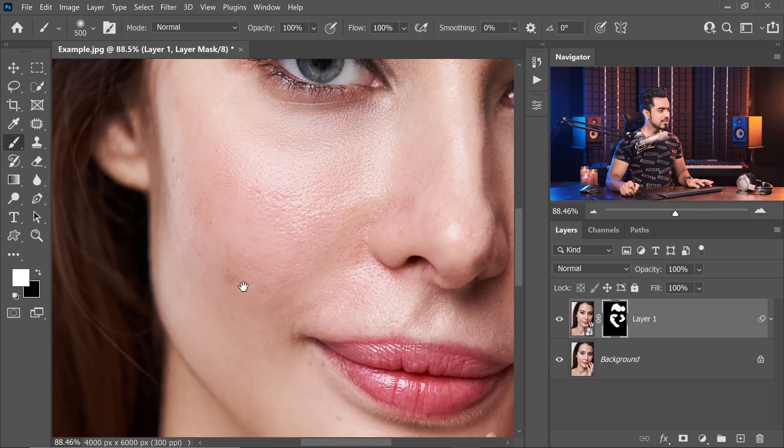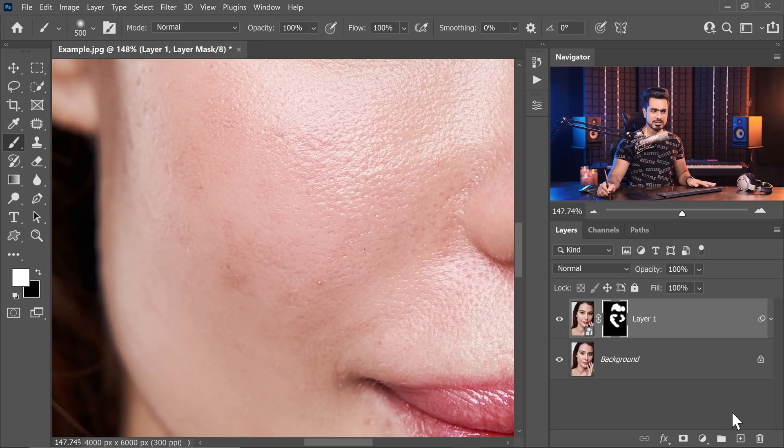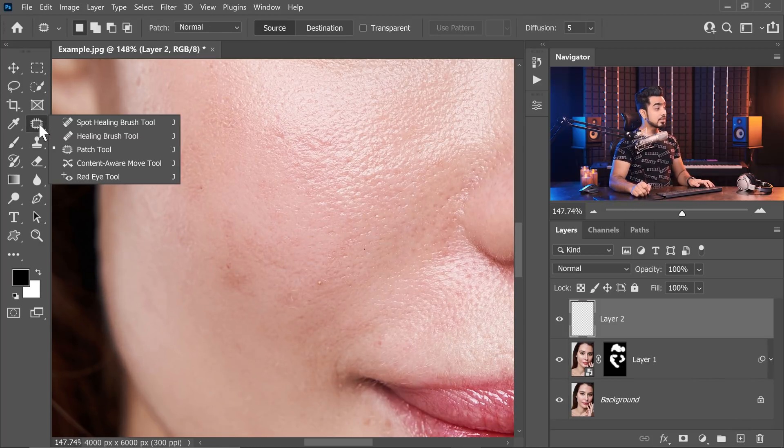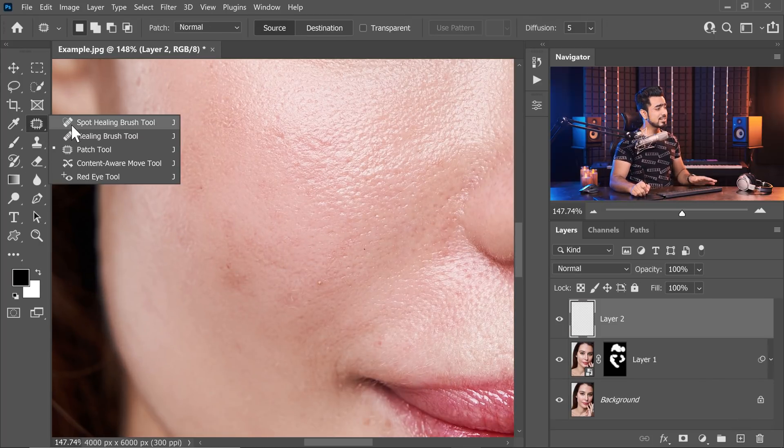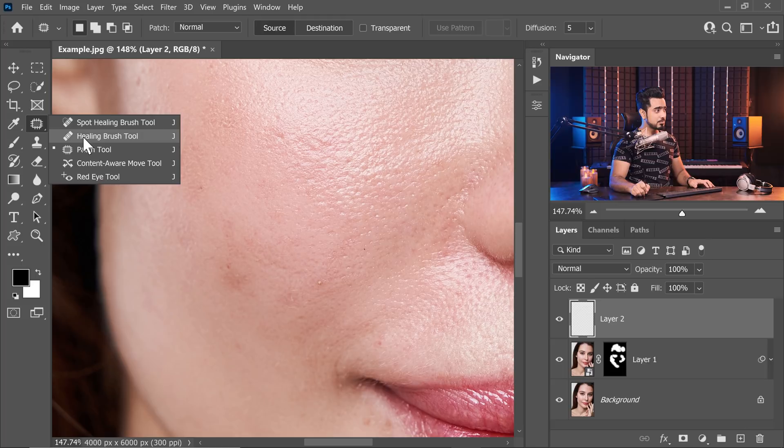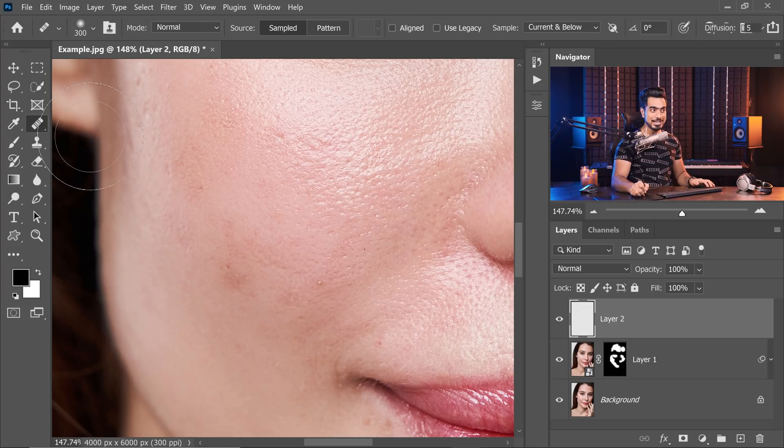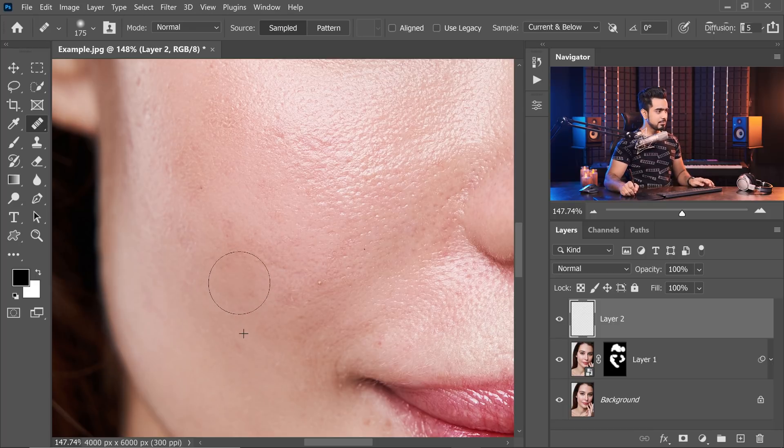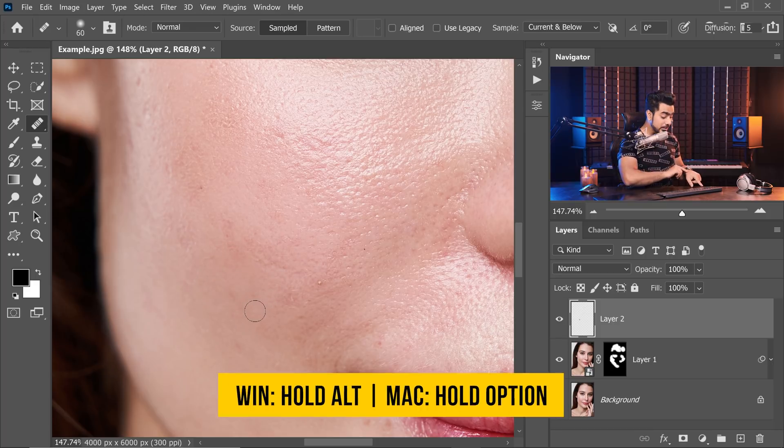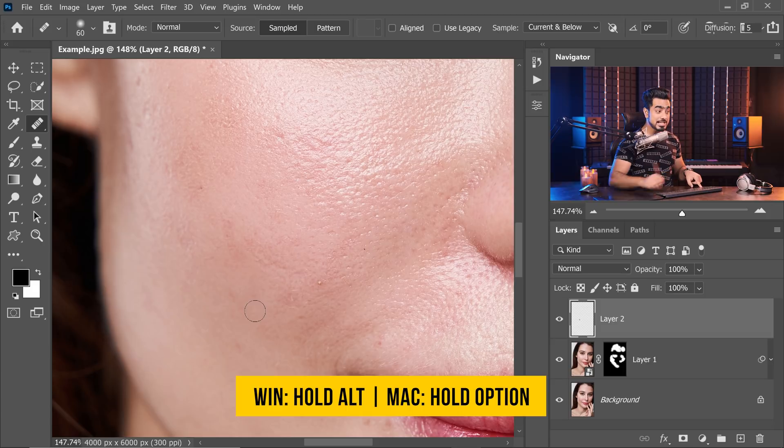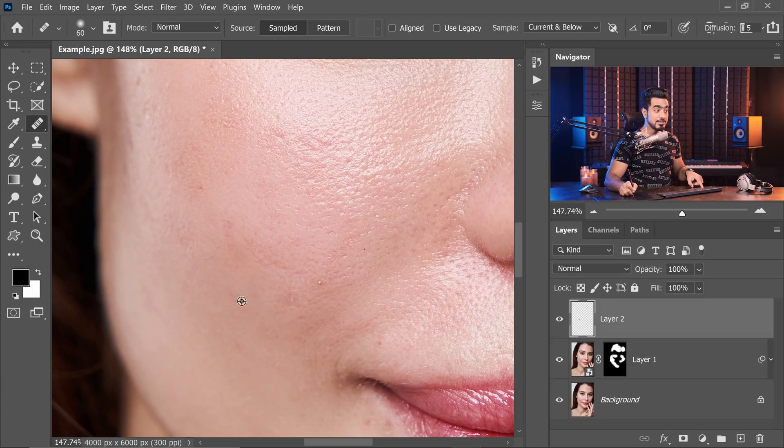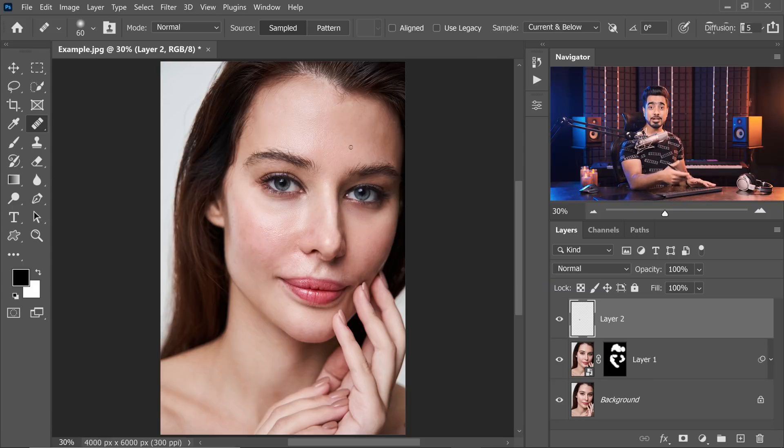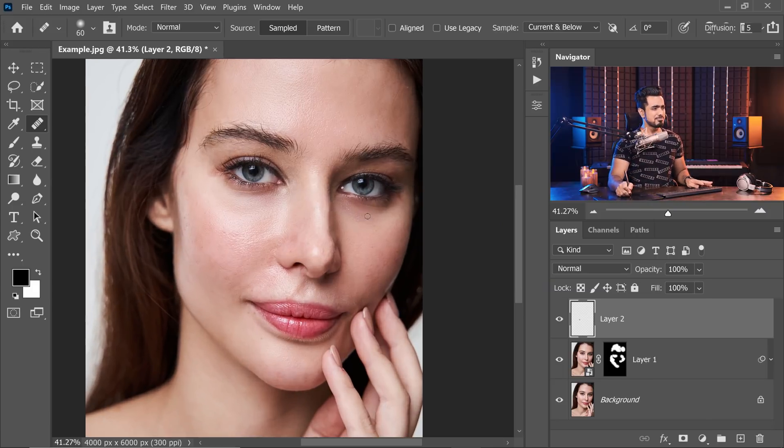There are some areas which you might want to repair even further. For that, create a brand new layer, take the regular healing brush tool or the spot healing brush tool. I'm going to choose the regular healing brush tool. Make sure sample is current and below. Just simply sample from here and paint over there. Hold the Alt or Option key and click to sample and then paint here.